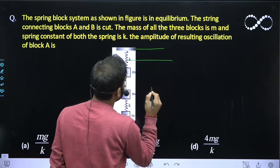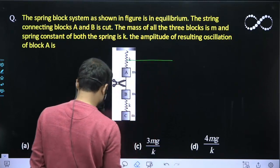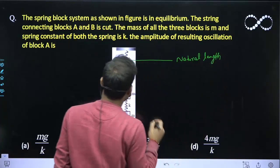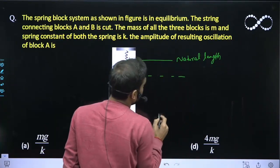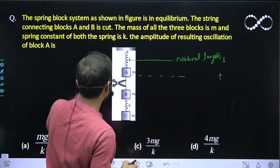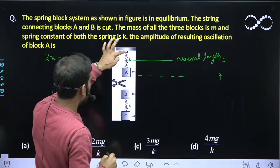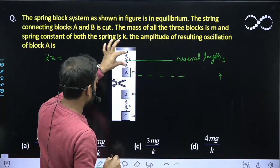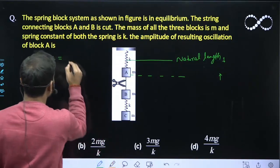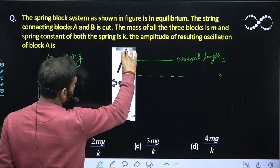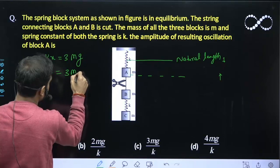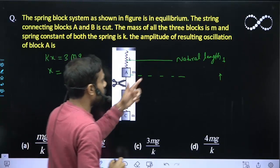This is the natural length of the spring. This length will be equal to the elongation, that is kx. This x is the elongation of this spring, and this kx must be equal to 3Mg, because this kx is responsible for balancing all three masses together. So kx equals 3Mg, and from here the elongation x equals 3Mg upon k.